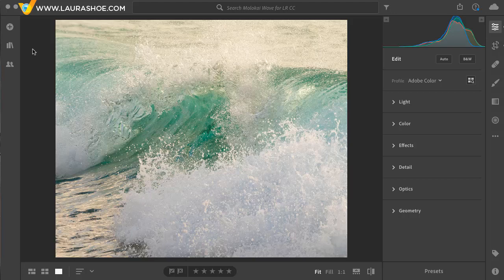Welcome everyone. I'm Laura Hsu, author of the Lightroom blog and Lightroom workshops on video at laurashu.com. In this video, I'll show you the targeted adjustment tool, which was added to Lightroom CC in version 2.2 in February of 2019. This tool allows you to click and drag in your image to target and enhance particular colors and or particular ranges of tones, such as bright tones.